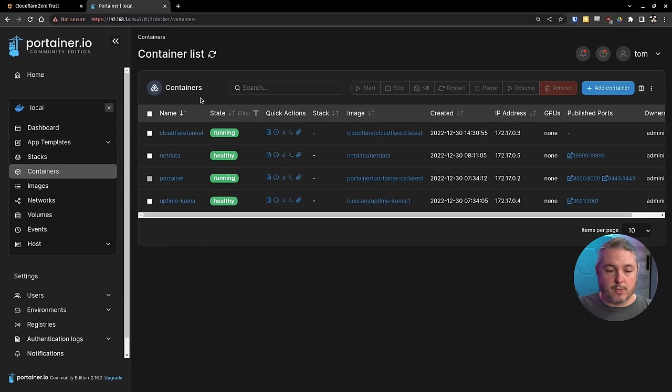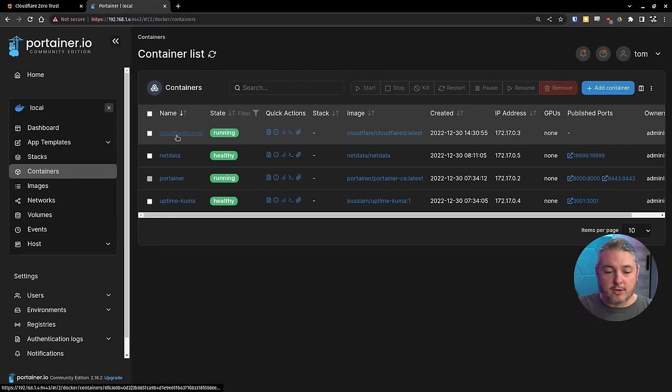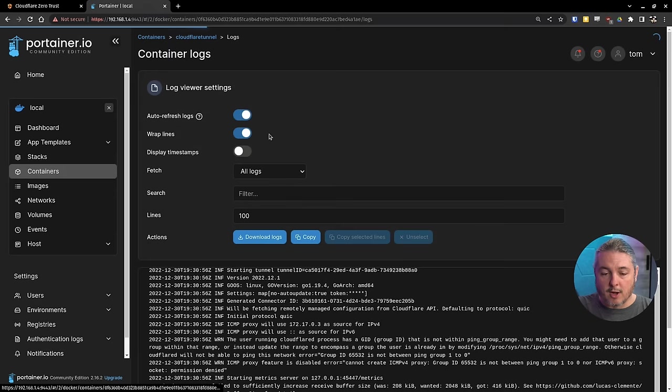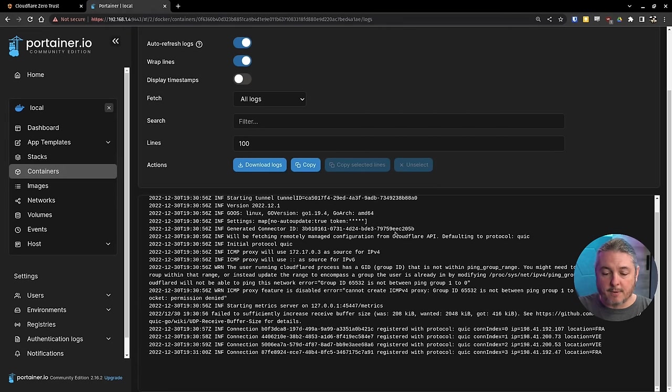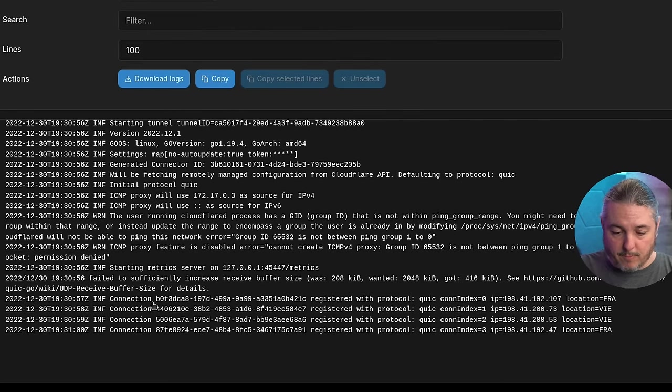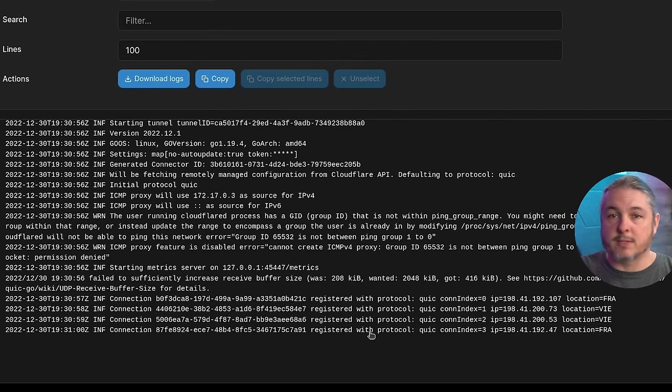Go here to the Portainer, and hey, look, there's our Cloudflare. If we click on the logs icon on Portainer, there we go. We can see it. We can see the logs. It makes it really easy.